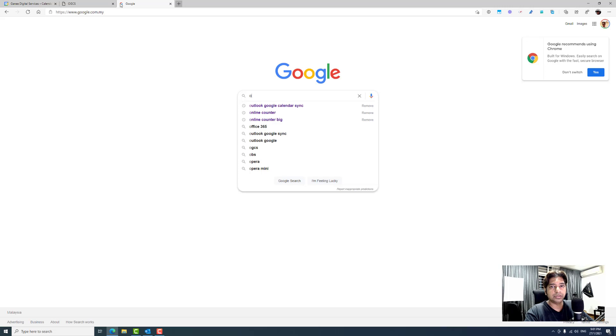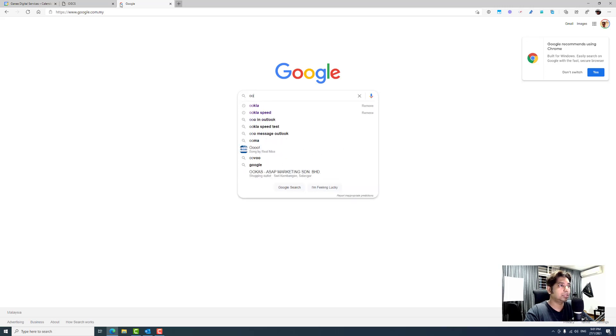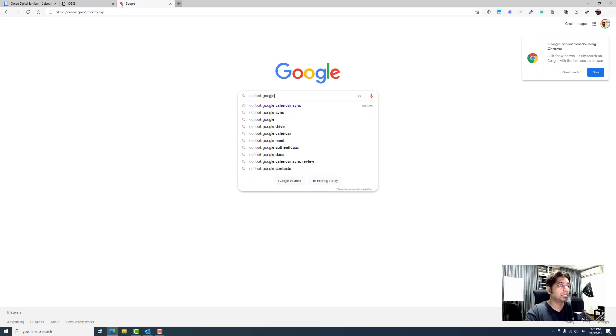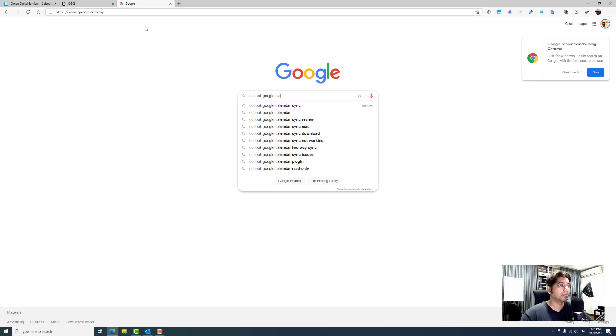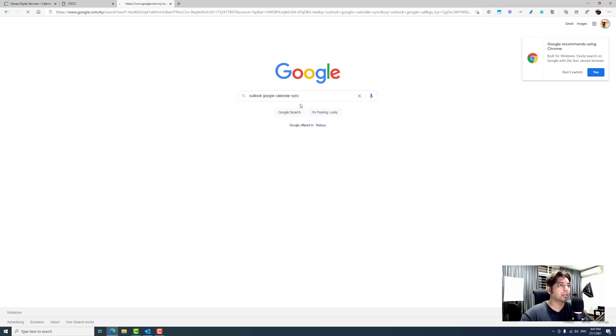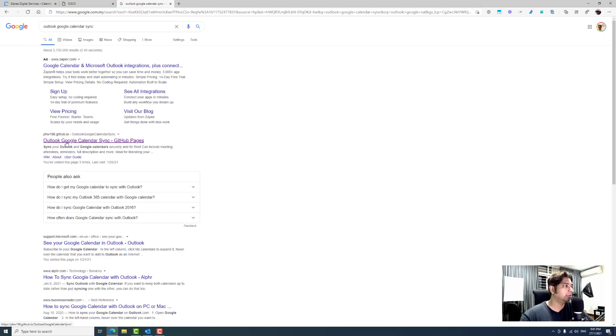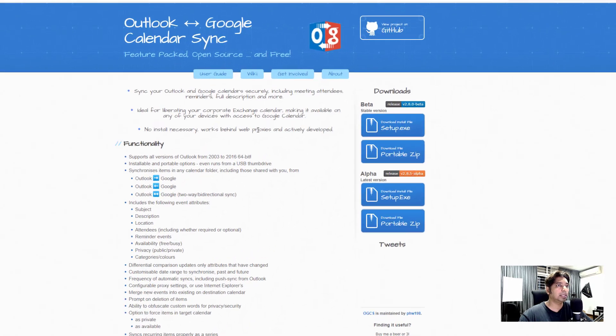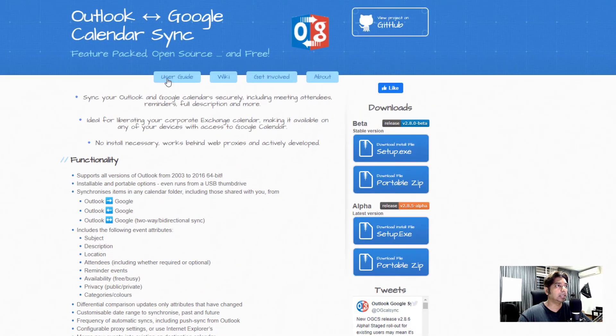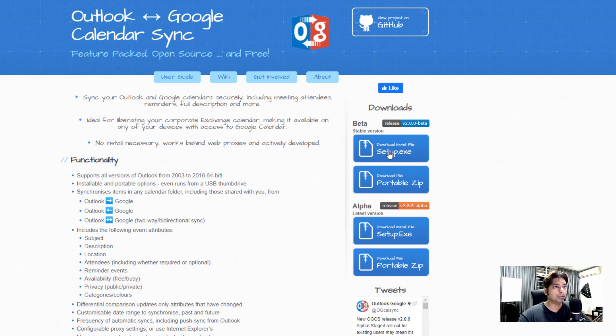So the first thing you need to do is Google Outlook Google Calendar Sync and look for the one that has the GitHub. I'll put the URL in the description below. Click on it and this would be the page. So this is the icon for it. Let's download this. You can download the setup in the stable version or the beta. I'm going to download the stable version.